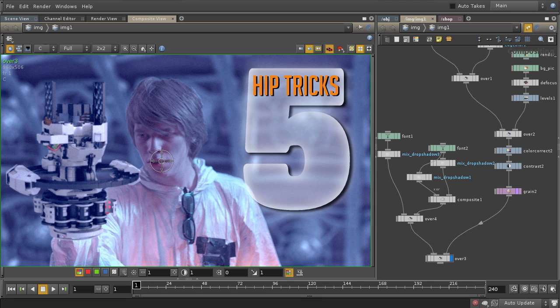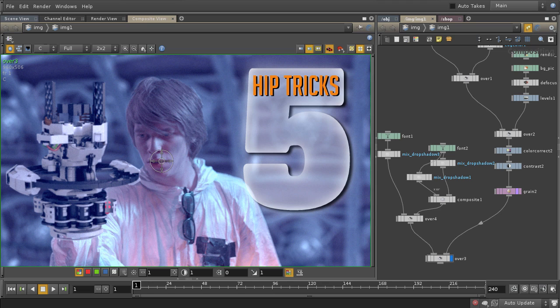It may not be Nuke or Shake or any other compositing application you need, but you can get a lot of work done and I personally work in COPs every single day.